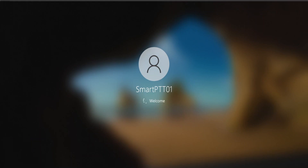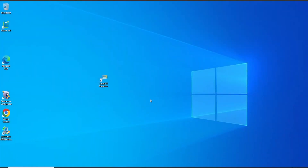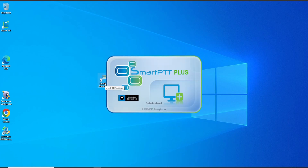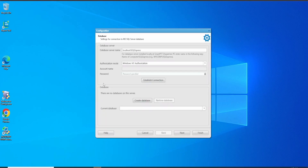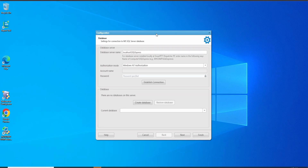Let's log in. We are going to pretend that we are the operator using this Windows account. Let's try to open the application. The application is going to try to connect to the database. As you can see, the application is presenting the same request to establish a connection again to the database from scratch. So we are doing the same localhost connection on this computer with Windows authentication.